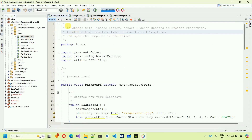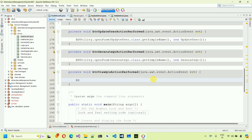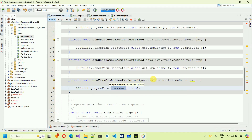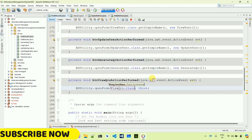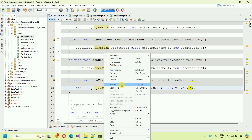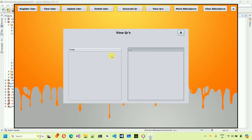Go to the Dashboard, go to Design, and double-click on 'View QRs'. This generates the btnViewQRs action performed event. Here we use the PDUtility method 'openForm', passing the form name as 'ViewQRs.class.getSimpleName()' and a new instance of ViewQRs. Save it, run the file, click View QRs, and you can see the form opens.